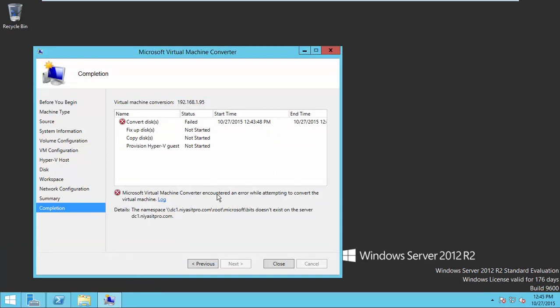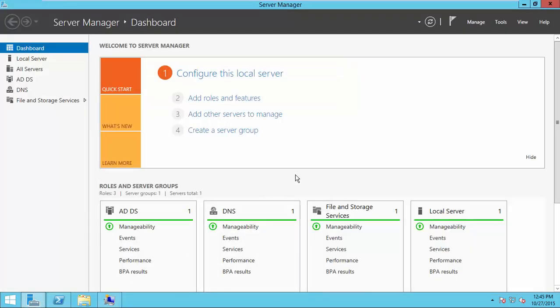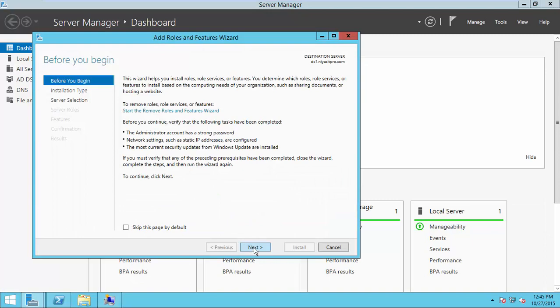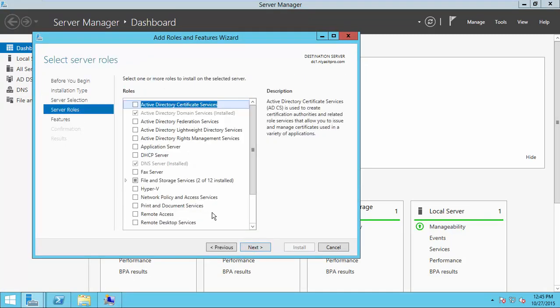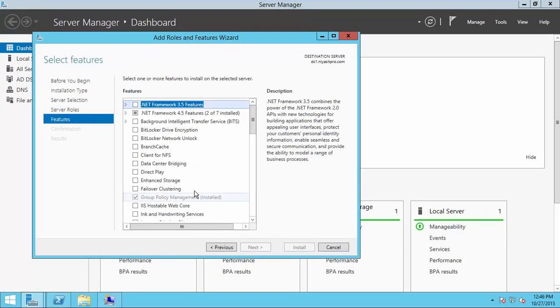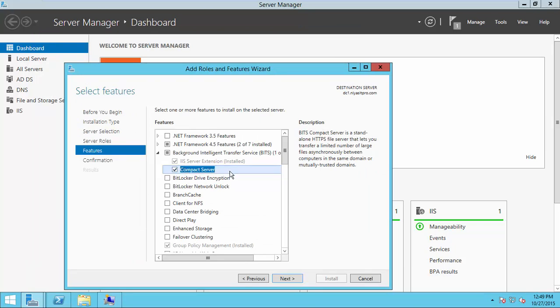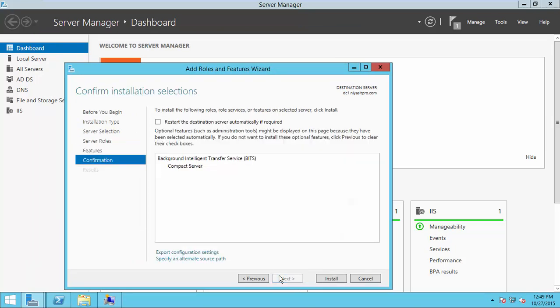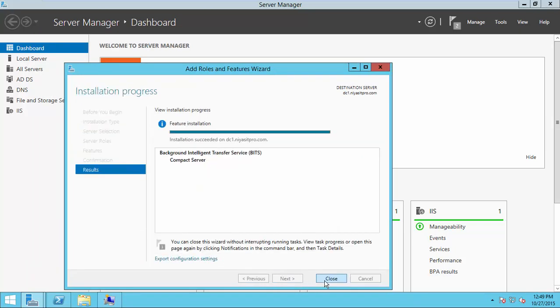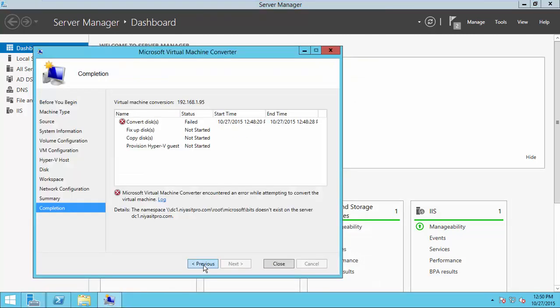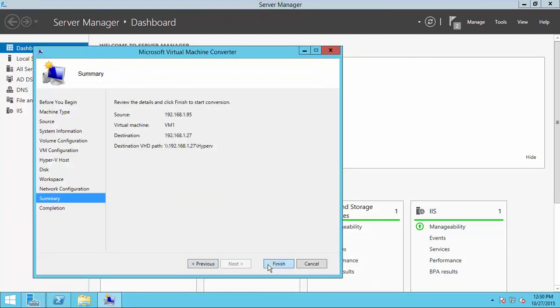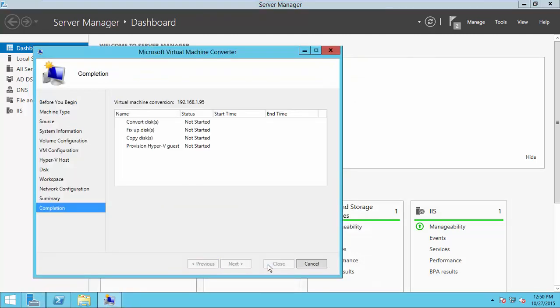So go to server manager and then we will install the required features now. Choose both the features. So now the installation of the feature is completed. Now we will retry the creation. So it started now.